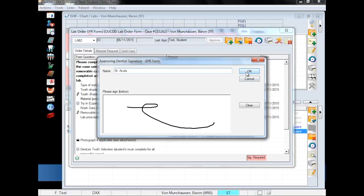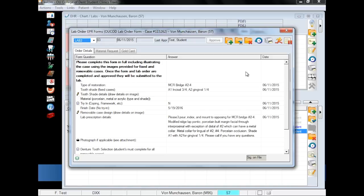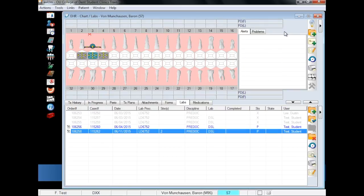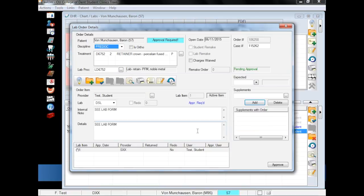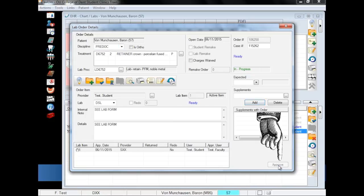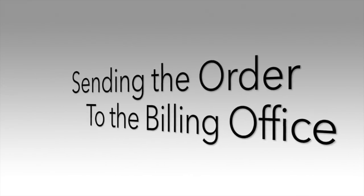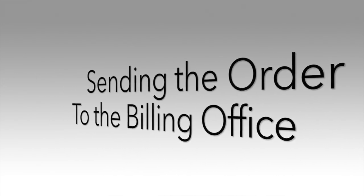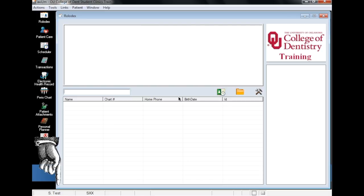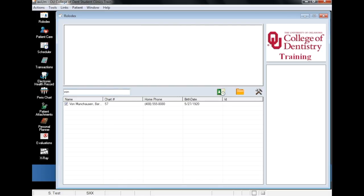After typing and signing your name, click OK. Close the EPR form, double-click on the lab order, and click Approve in the lower right. The form is now approved by faculty and can be sent to the billing office for verification. Now logged back in as a student and with faculty approval, the lab order can be sent to the billing office for final approval.